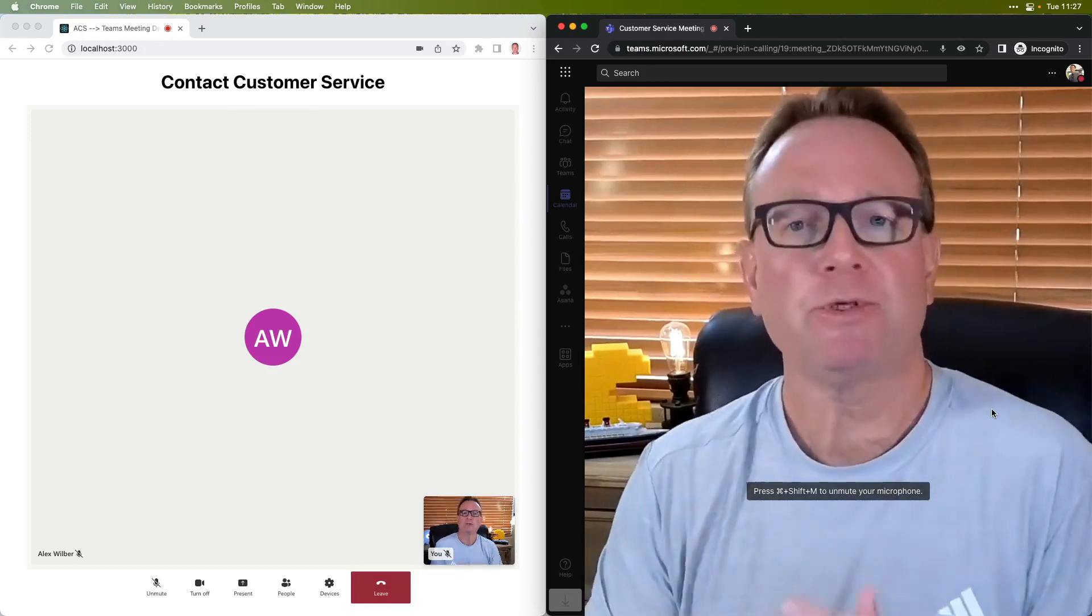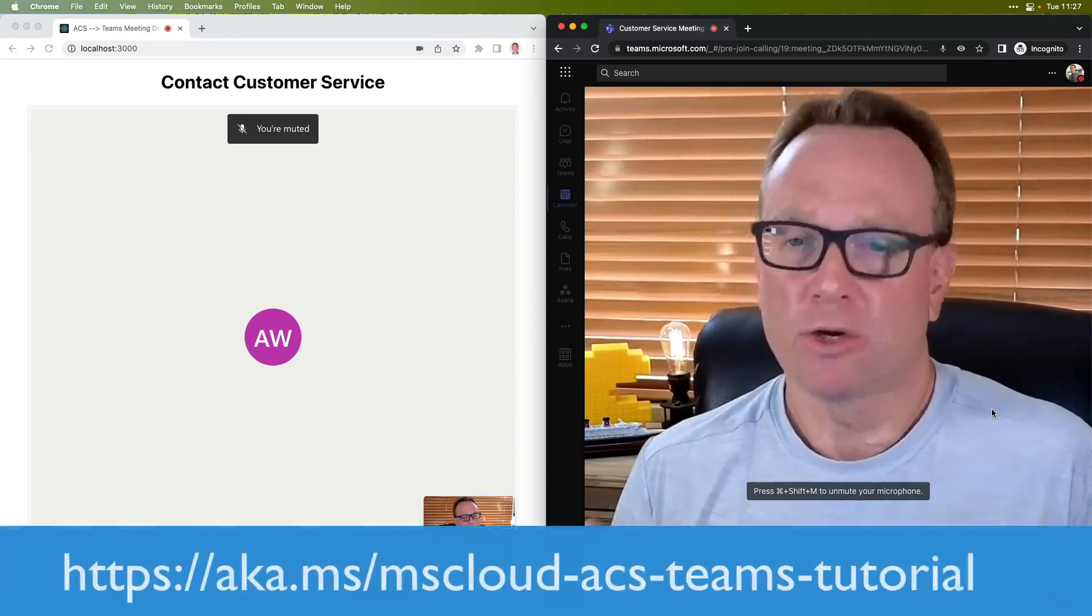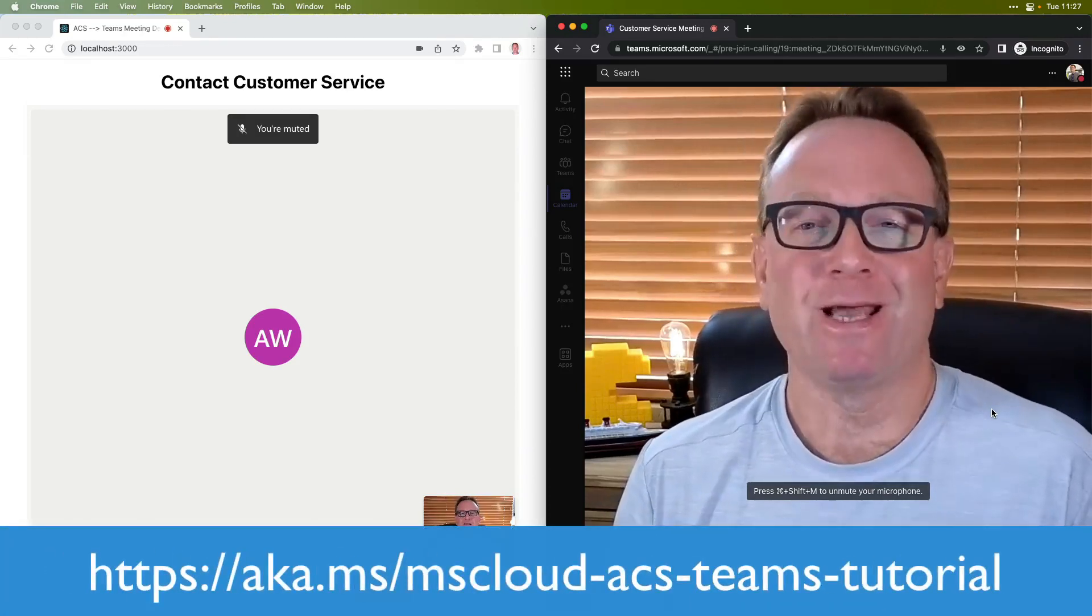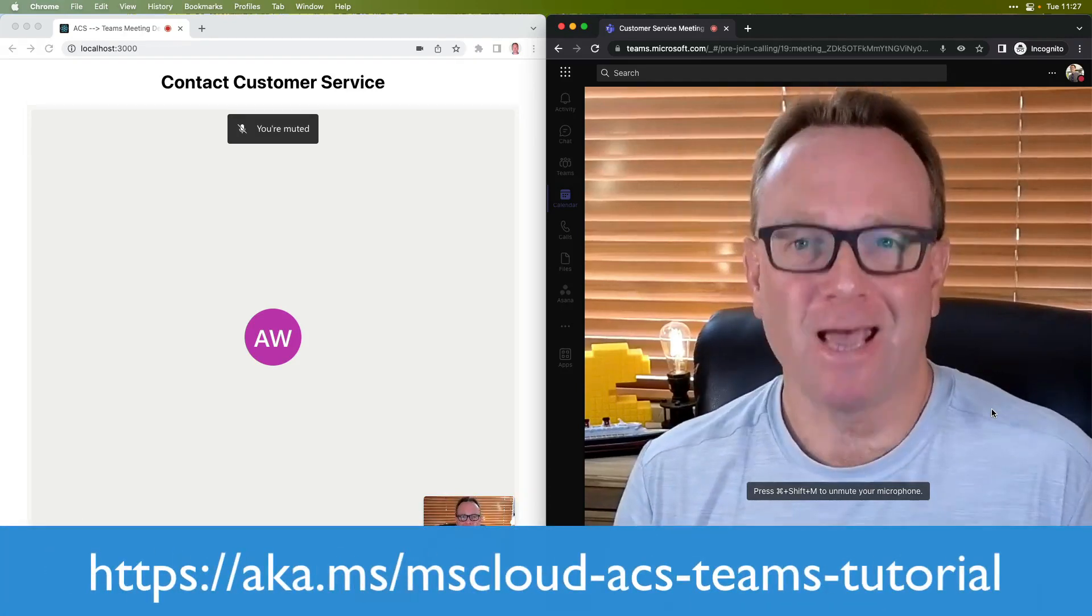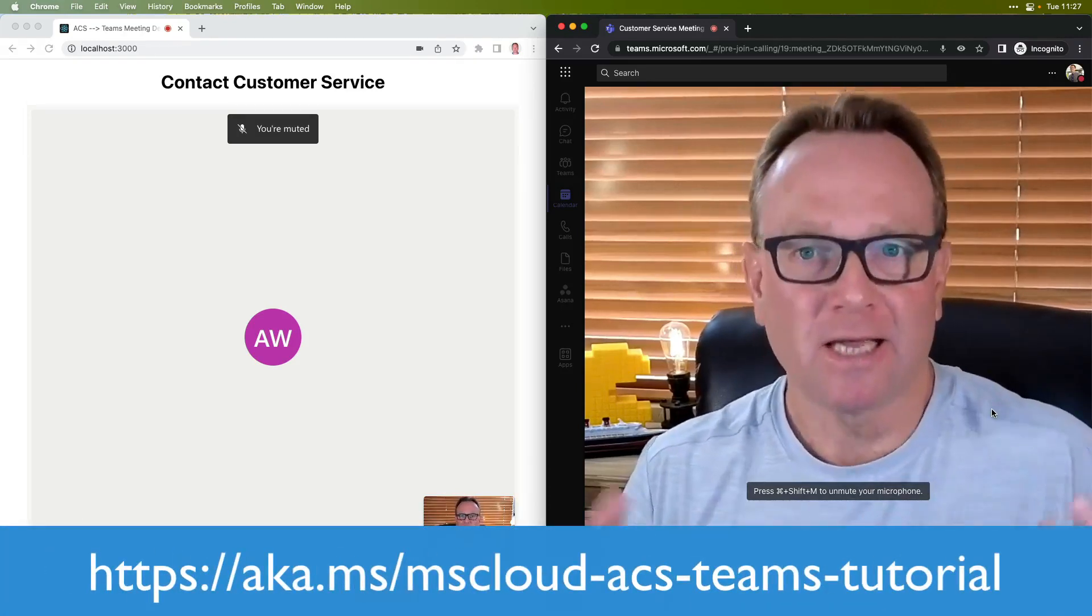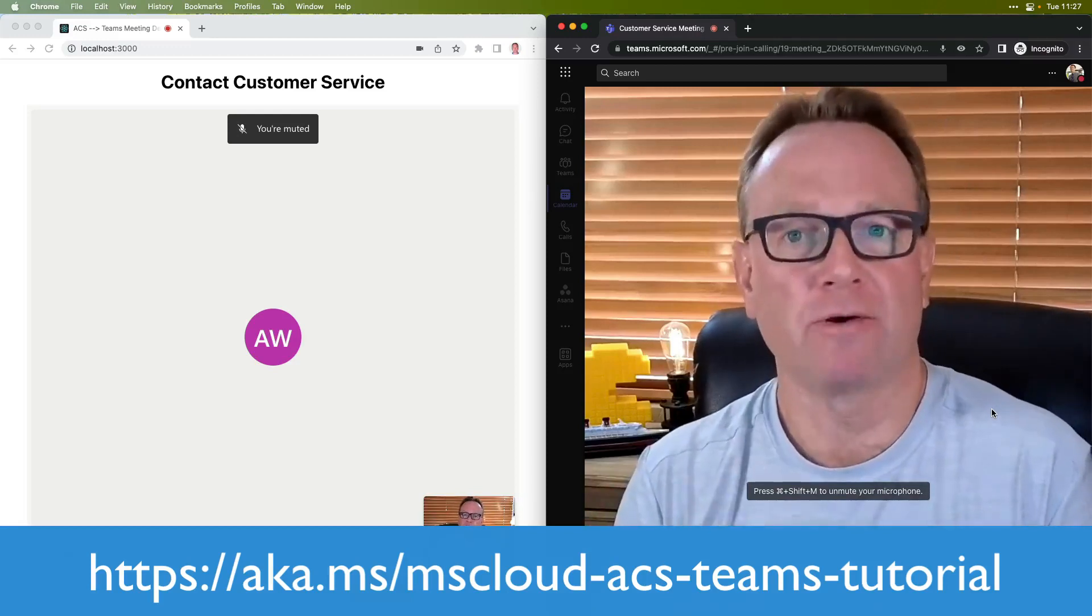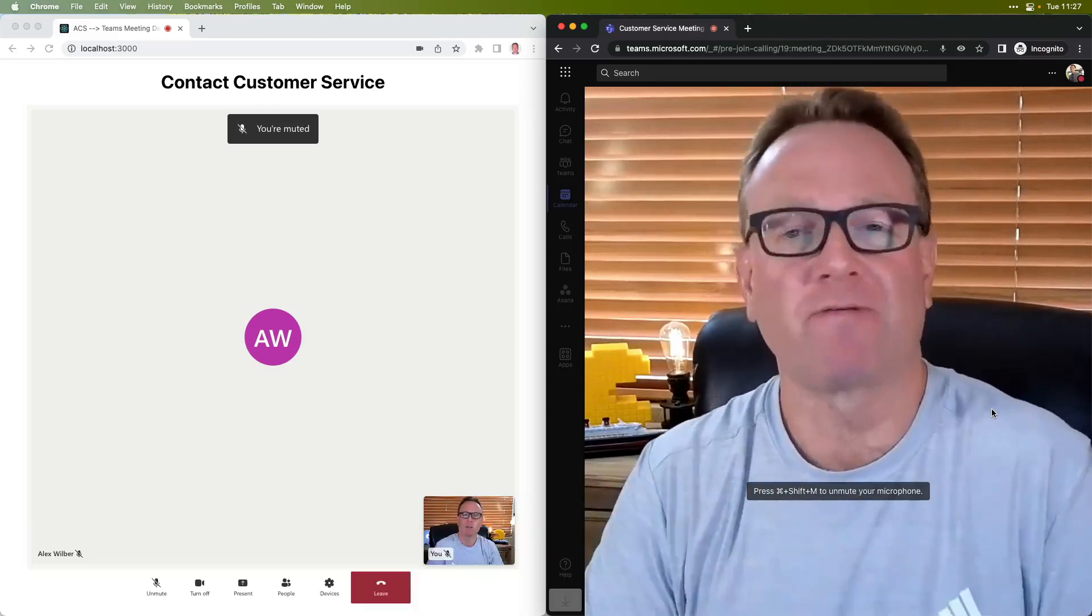So that's what you're going to build in this tutorial. Go ahead and jump on into the exercises, and you'll see the process to get all of these technologies put together across the Microsoft Cloud. Let's go ahead and jump into the next step.